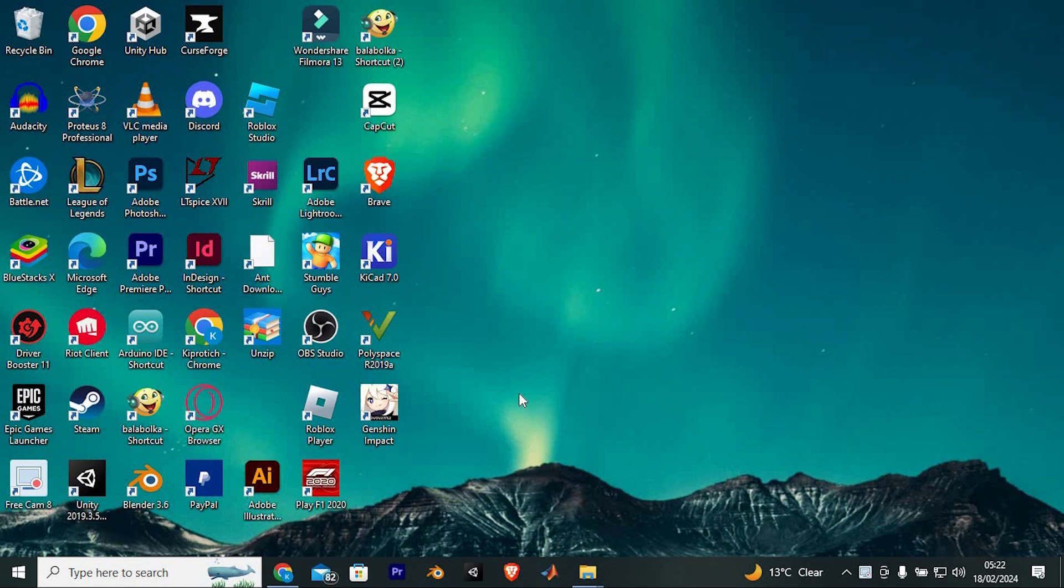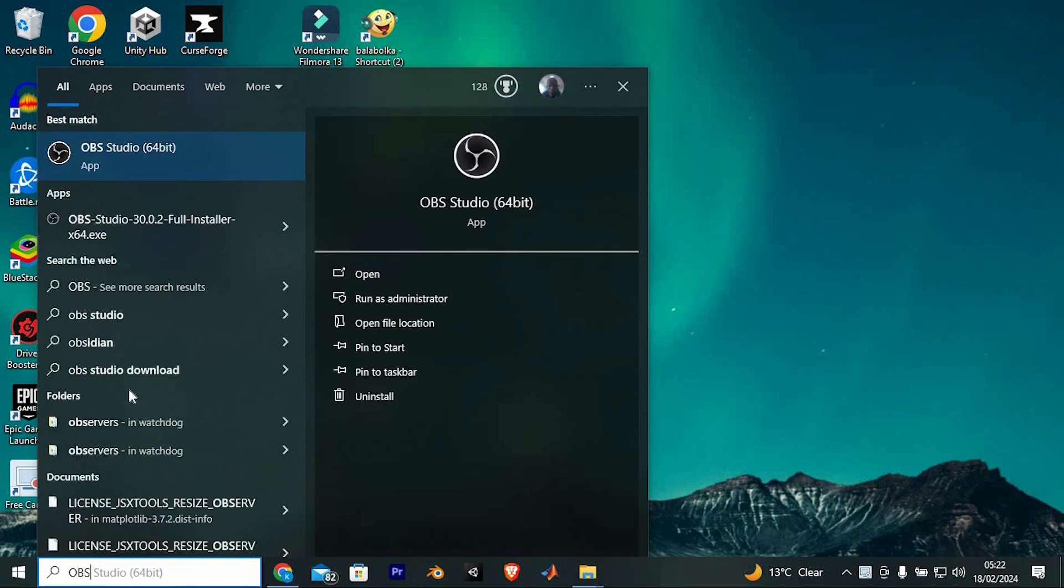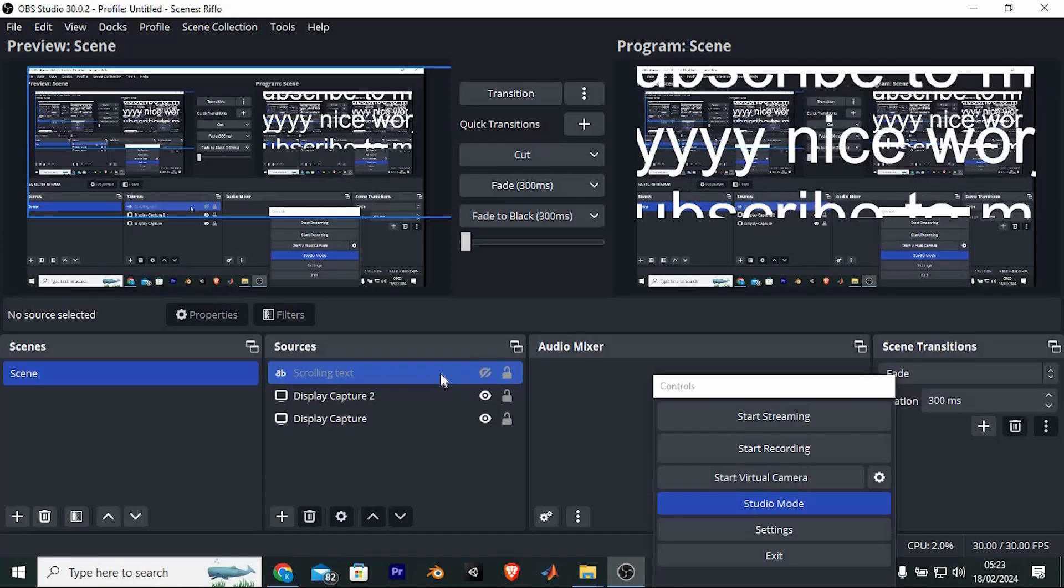It is a quick and easy tutorial. Let me first open OBS Studio. Just search for OBS Studio. Now click on open to open it.